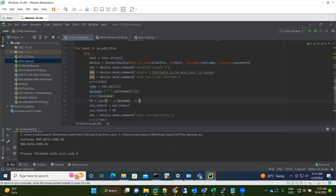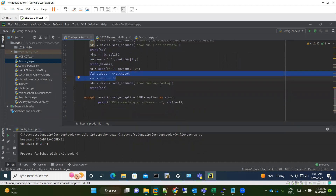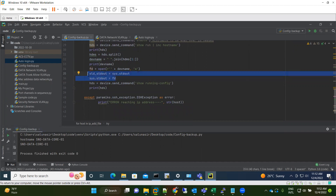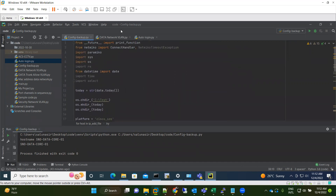The file is created and opened. The next step redirects output — instead of being shown in the terminal, the output is saved directly to the file created with the hostname. Then the command 'show running-configuration' is sent, the output is captured, and using a print function with a file argument, this code saves the output to the newly opened file and then closes it. The loop then repeats for each device.